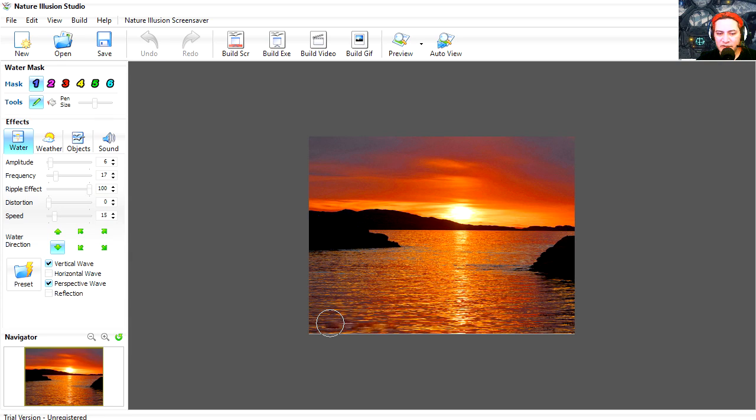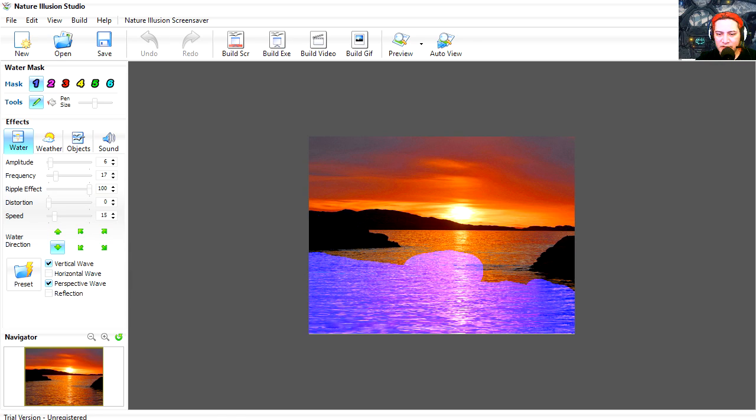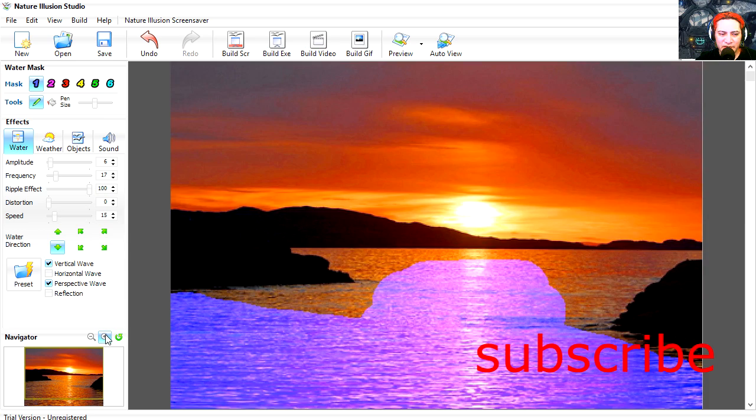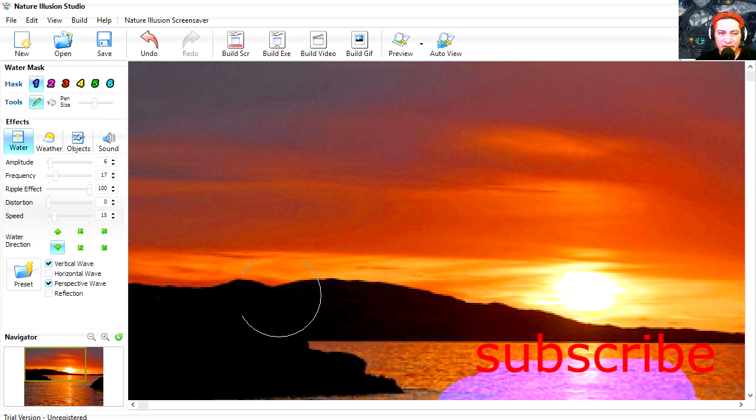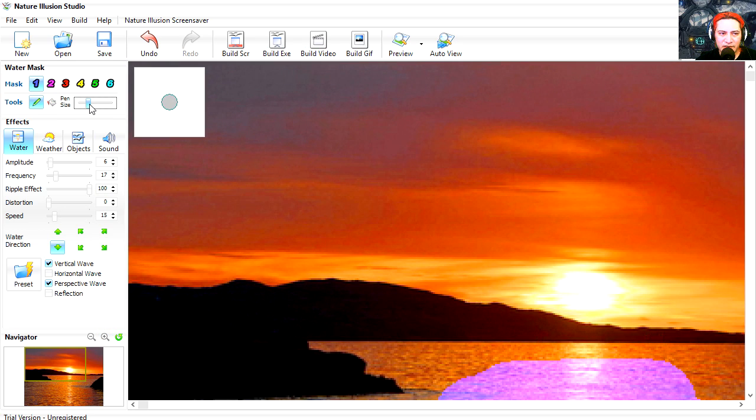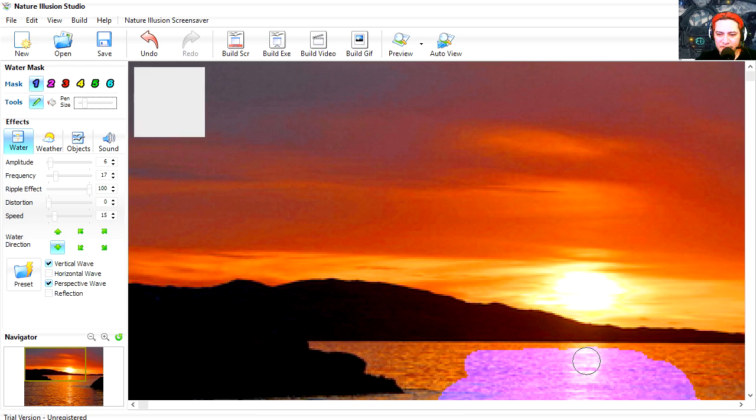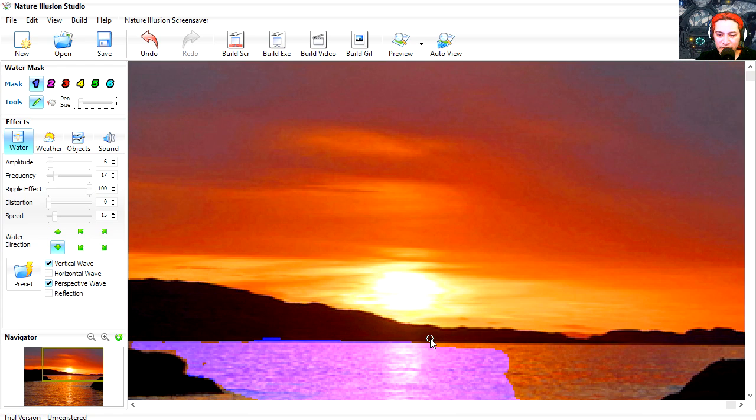So let's paint one. All you have to do is paint the picture or paint the water. Now this brush is pretty big, so we can probably zoom in and decrease the size of the brush so we can get the small detail.